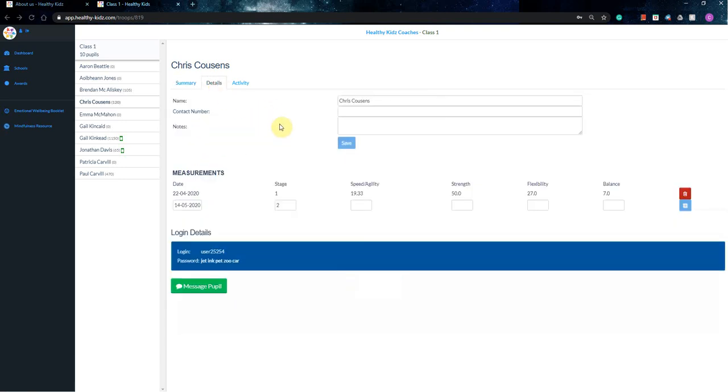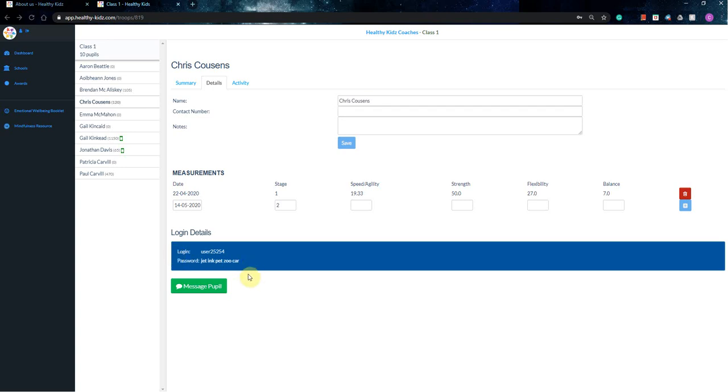In terms of details, quite similar to the class one, you know, name, contact number, notes. So if you want to keep any notes in there, you can. And then the login details are down here. So if a pupil loses them from their emails or whatever, then you have a copy that you can send them if needs be.